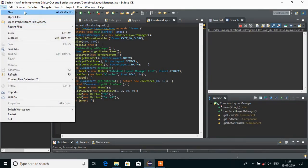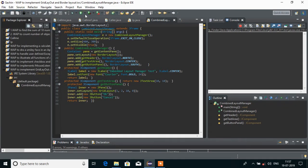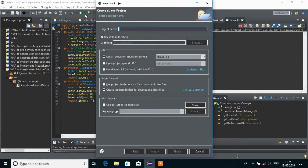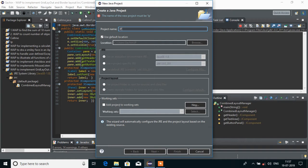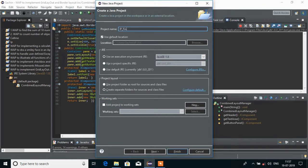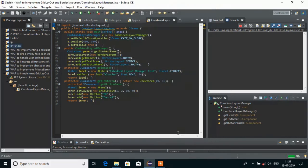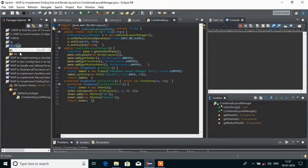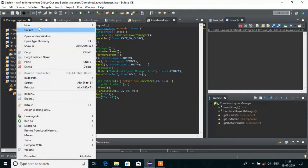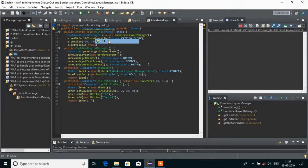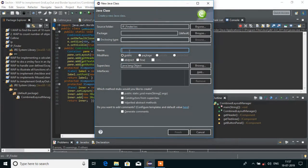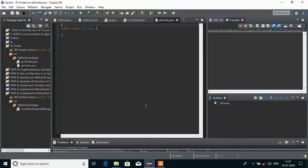We are going to start off by creating a new Java project and I am going to name it as IP Finder. You can name it anything, it is just a matter of reference. Now we will click the finish button and it will create a folder for the project. Into the SRC, I am going to create a new class and name it as IP Finder. First of all, I am going to start by importing some packages.